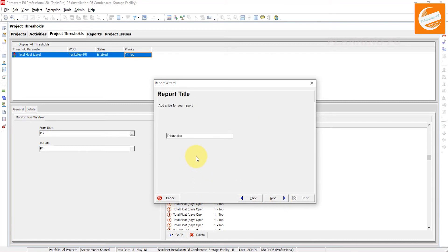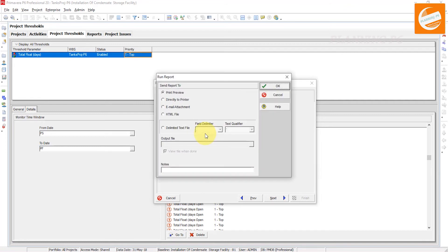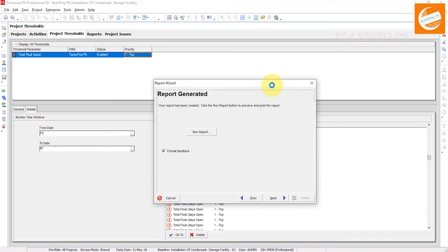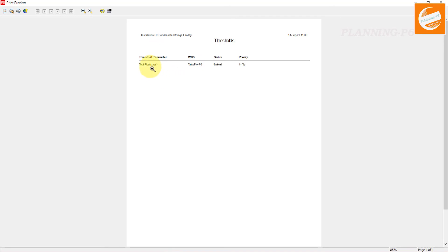You can see how you can generate the report. Next, I want to give the name Thresholds. Run report here. If you want to see the print preview you can see in Excel as well. You can print as a PDF as well. I want to see the print preview.